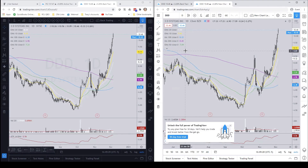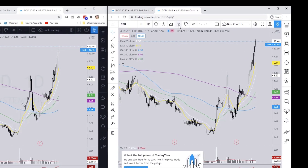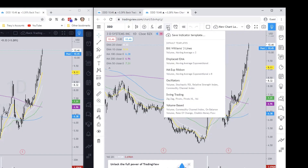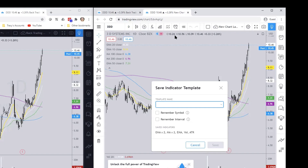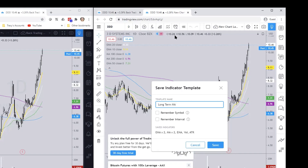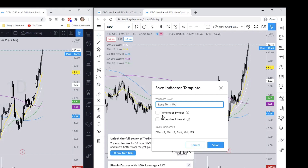To save these indicators, go up to the button that says 'Indicator Templates' — it's the vertical lines with a squiggly line on top. Click it, then select 'Save Indicator Template.' In the free version you're only allowed to save one. Let's save this as 'Long Term Moving Averages.' There's also an option to remember the symbol and the interval — for example, to always go to the daily chart — but in this example we'll leave those blank.